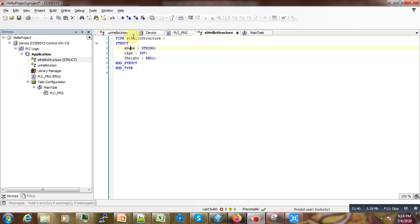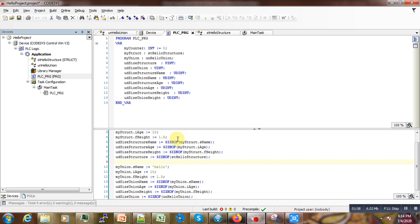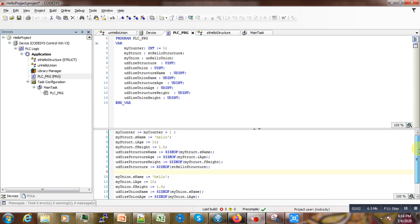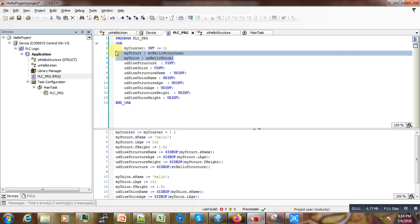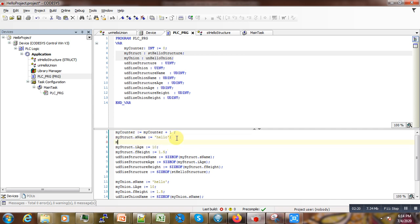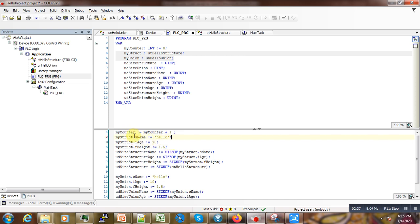You can see here that we are grouping height, age, and name under the single name, which is the structure 'Hello'. The same goes for the union — we group the three members under the same name, which is union 'Hello'. After grouping them, we can access individual elements of either our structure or union by first defining some variables of the user-defined type we created, and then using dot notation to access each member — height, age, name.